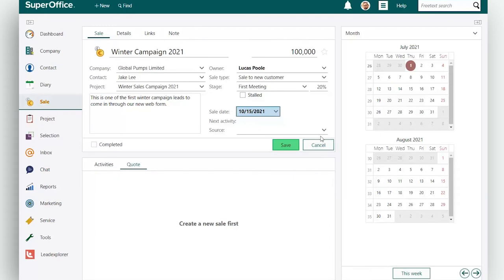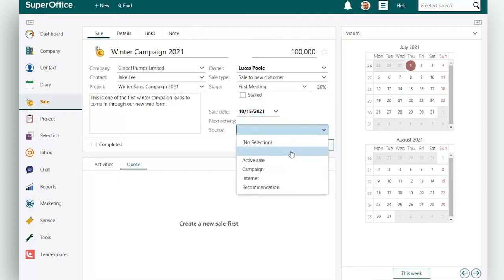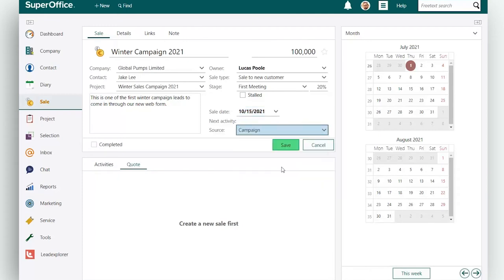Next specify the source of the sale. This can be useful to track which lead source provides your company with the best leads.